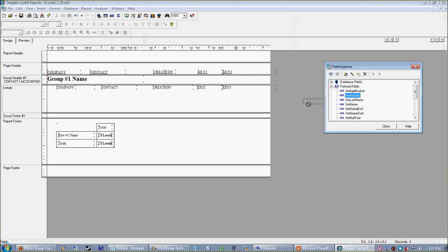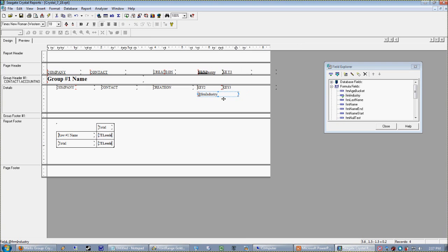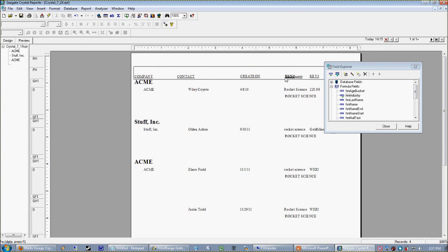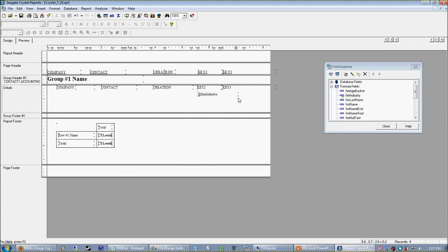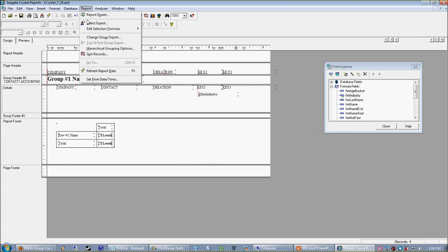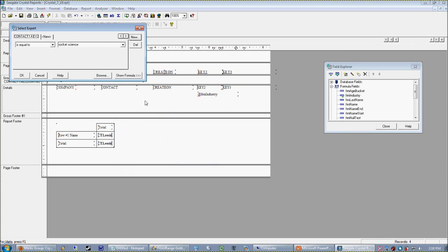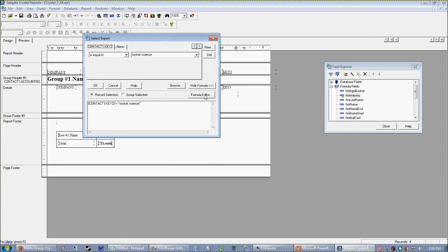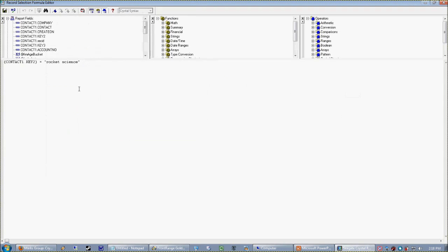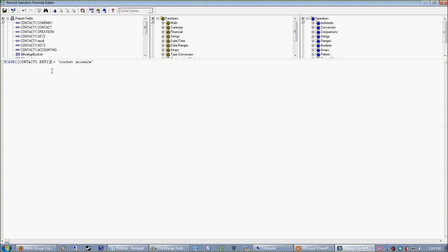So again, whenever I'm working on a formula, I like to drag it right below or next to the formula it's working from. So we can see here that it's easy to see what it's doing. So in this case, what we'd want to do is in our select expert, not just say key two is equal to rocket science.